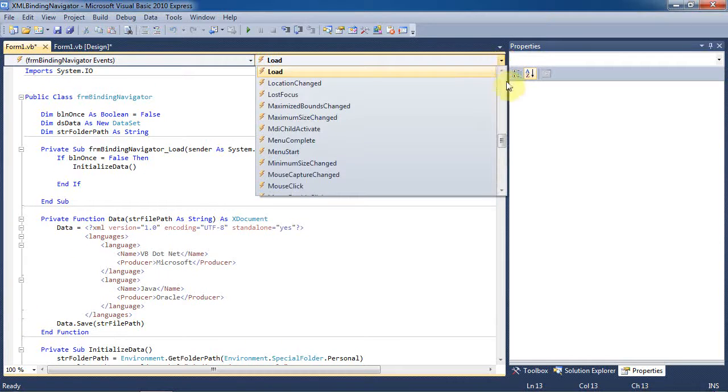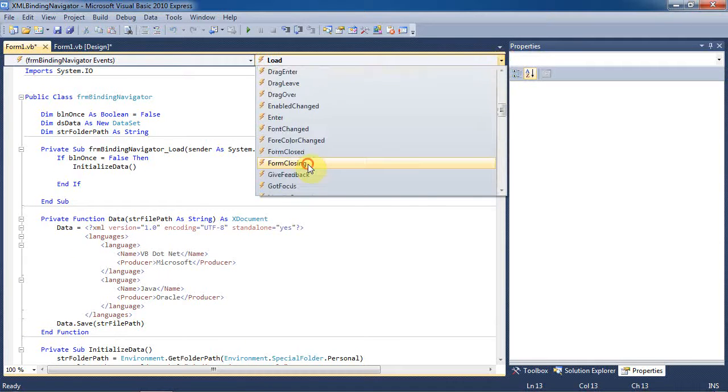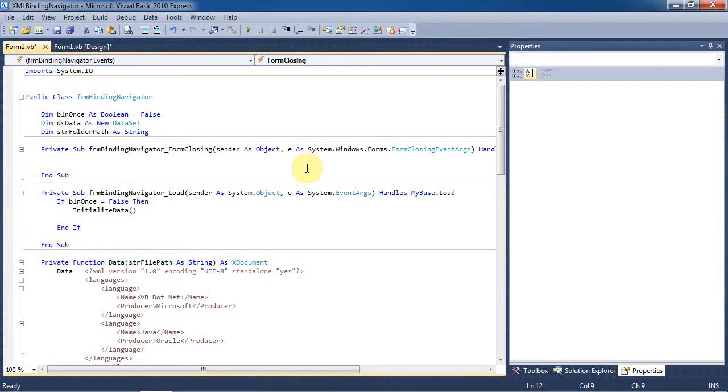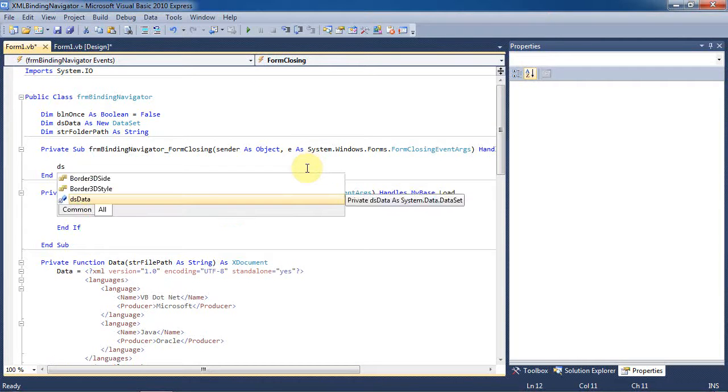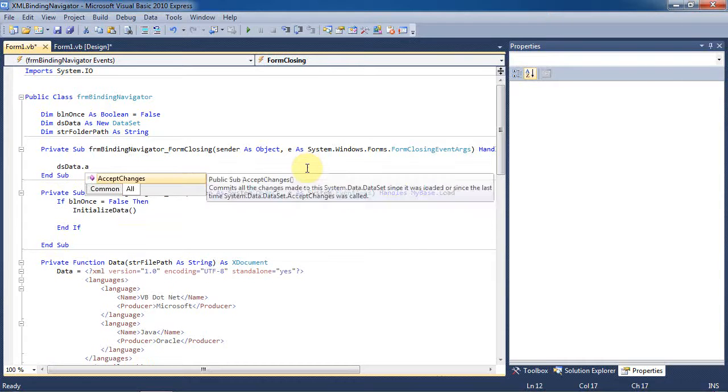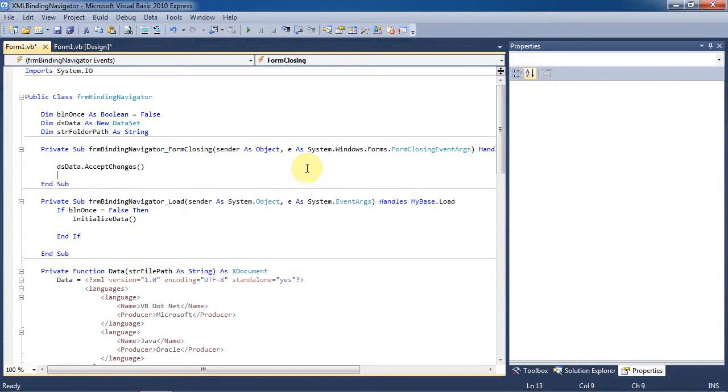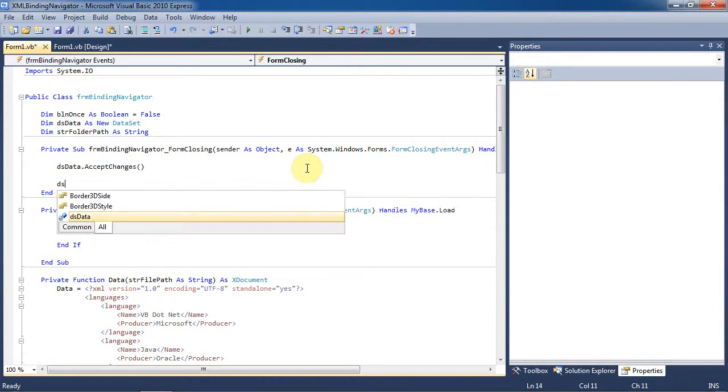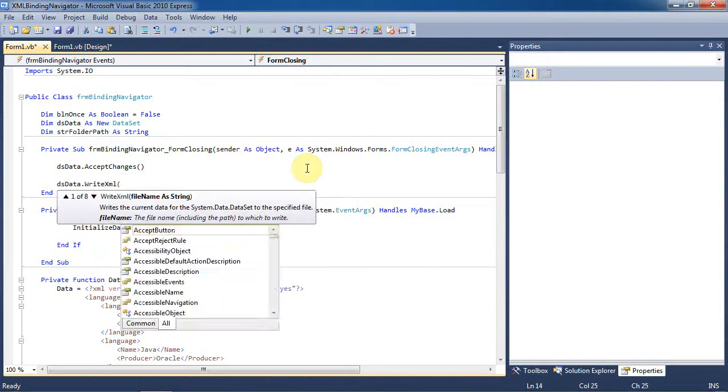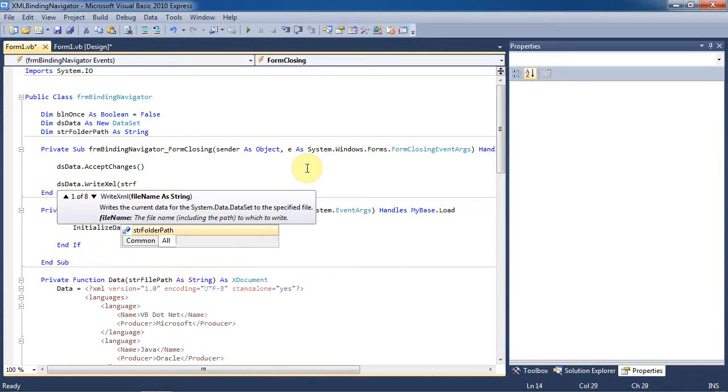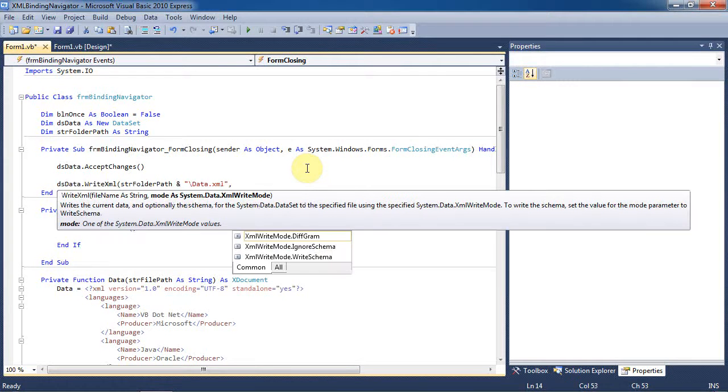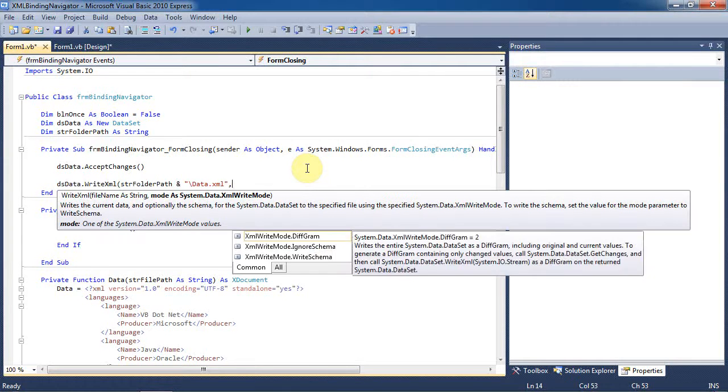Now we need to go to the form closing event. We'll create a sub for that real quick. We'll have to tell the data set to accept changes or it won't update the file. Then we can use the dsdataset.writexml sub to ensure that there is a schema on our file. We'll set the arguments to the location of the XML file and tell it to write a schema using XMLWriteMode.